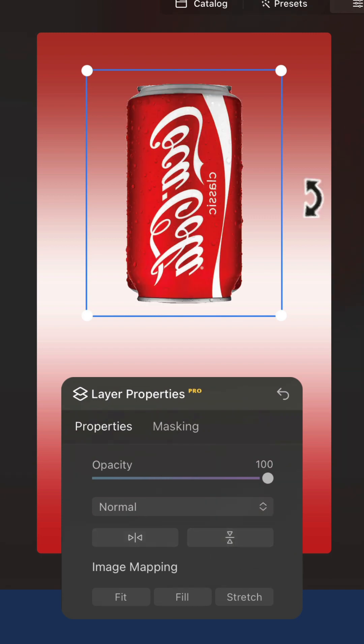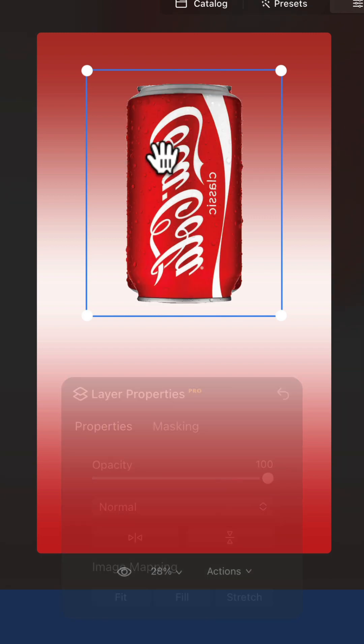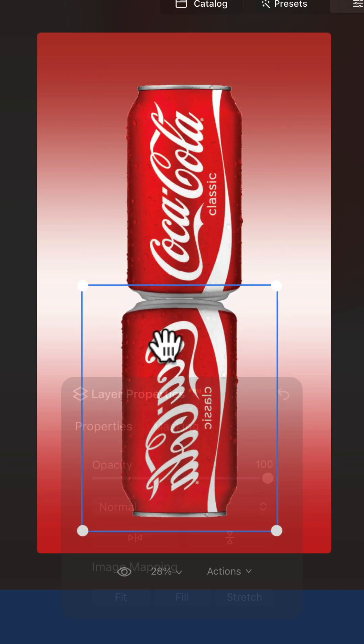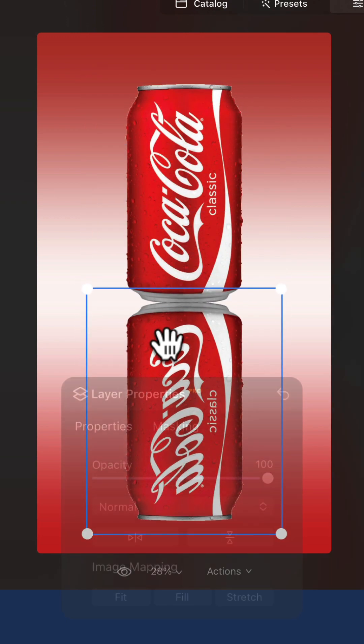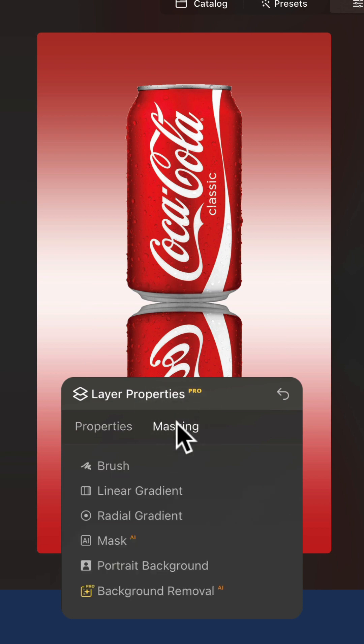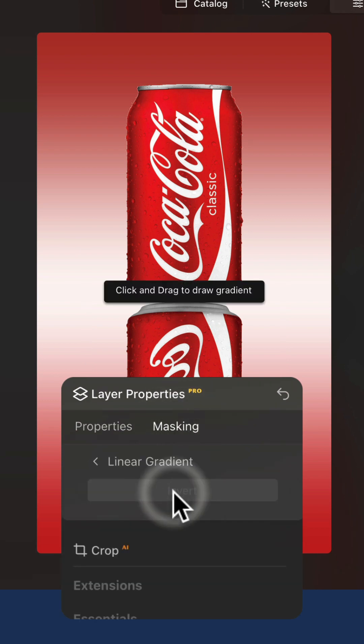Return to the image and position the subject in the direction of the reflection. Once you finish, come back to the layer properties and select masking. Here select linear gradient.